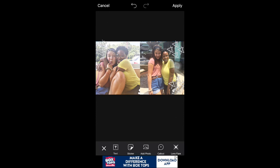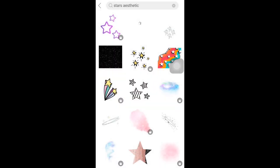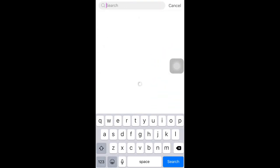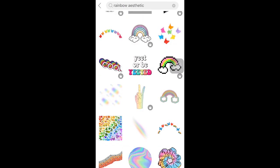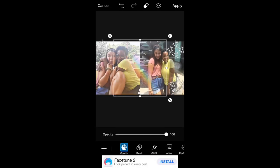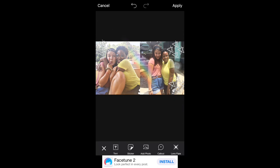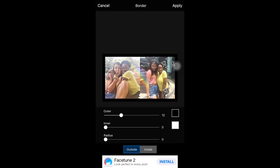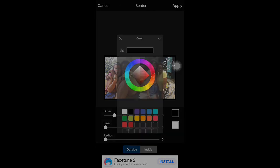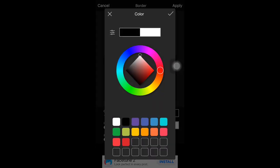From here you can just go to stickers and add whatever you want. Then once that's done, scroll over to border, take away the inner border, make an outer border, and change the color to yellow.